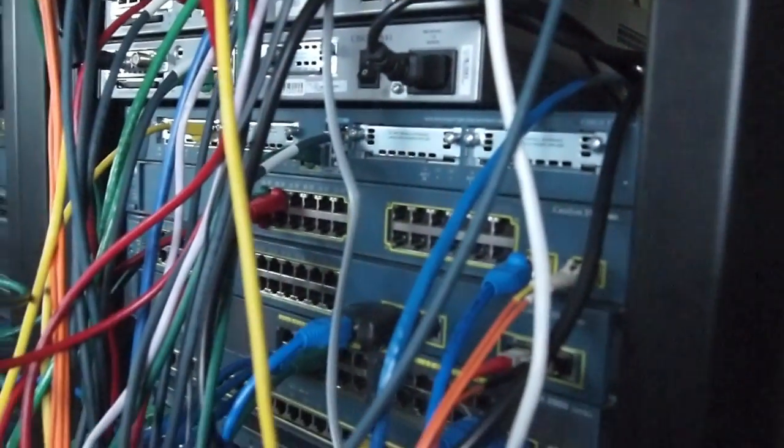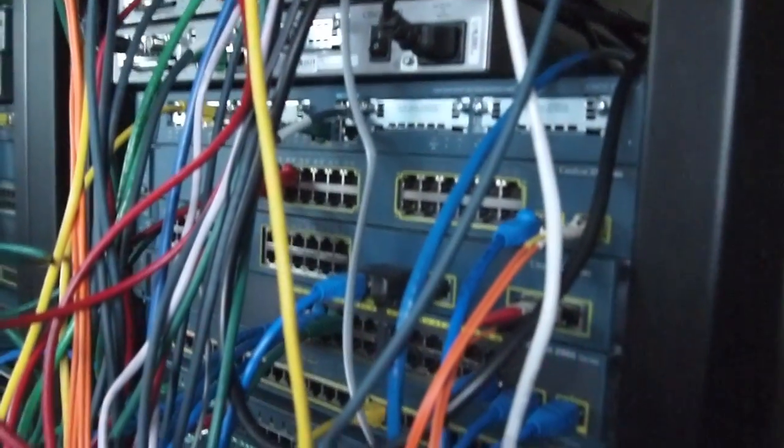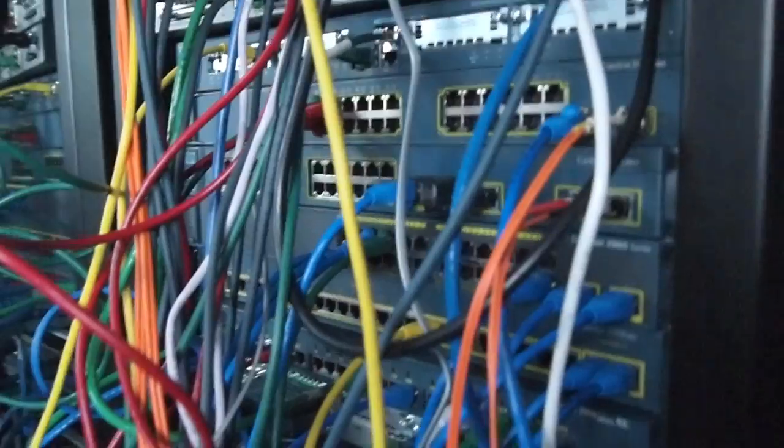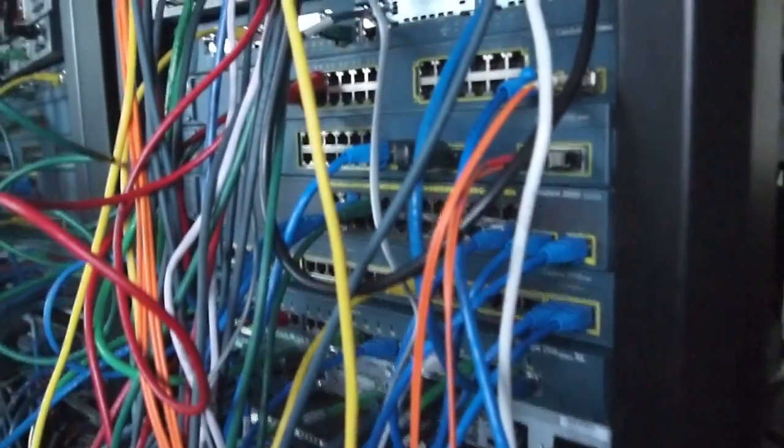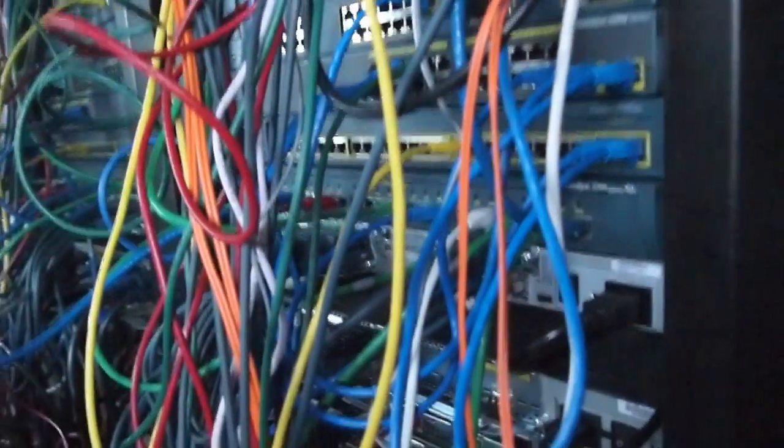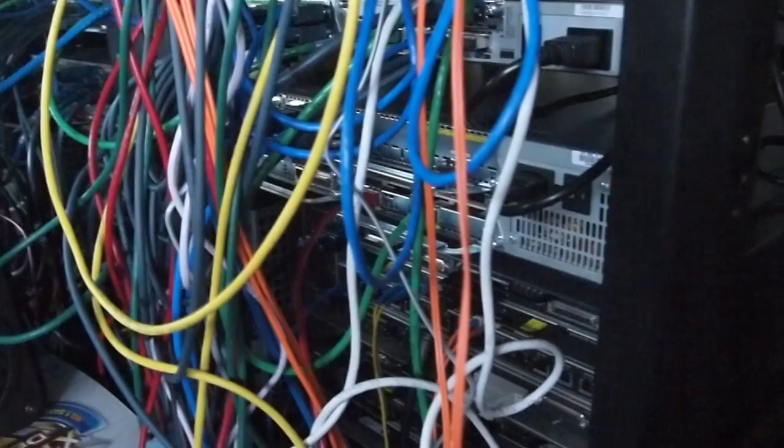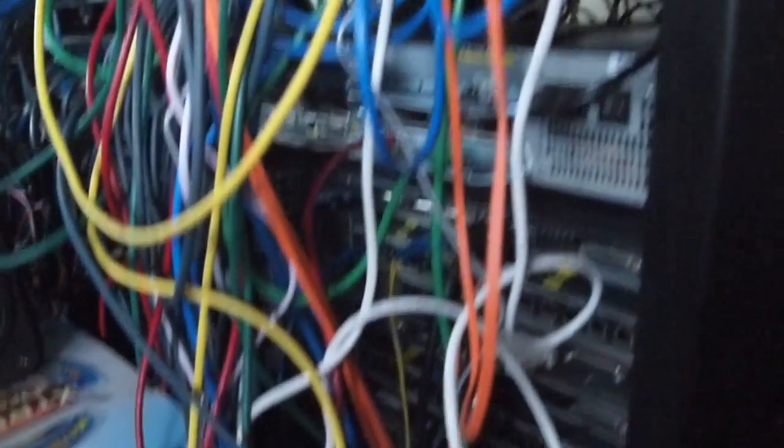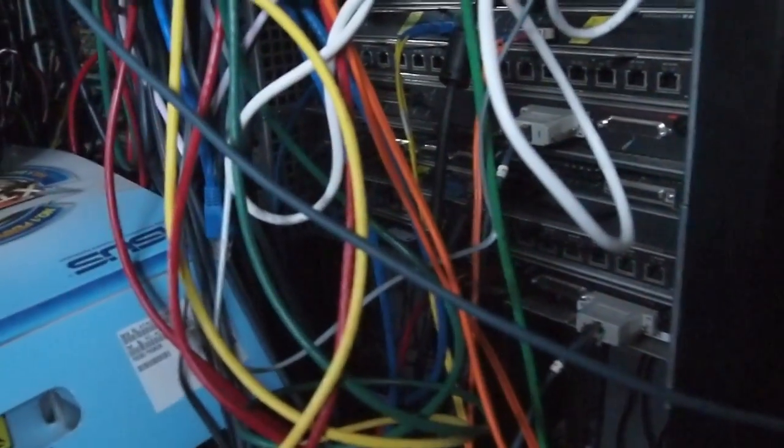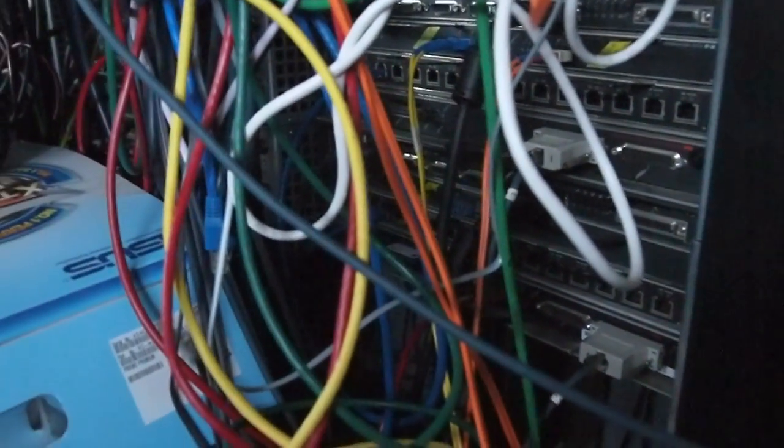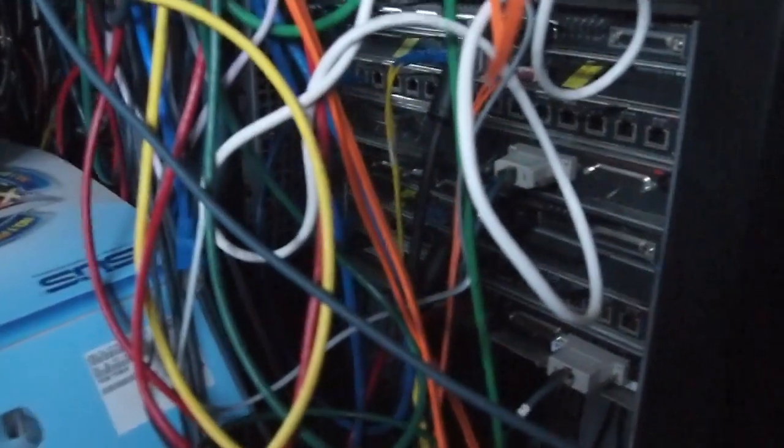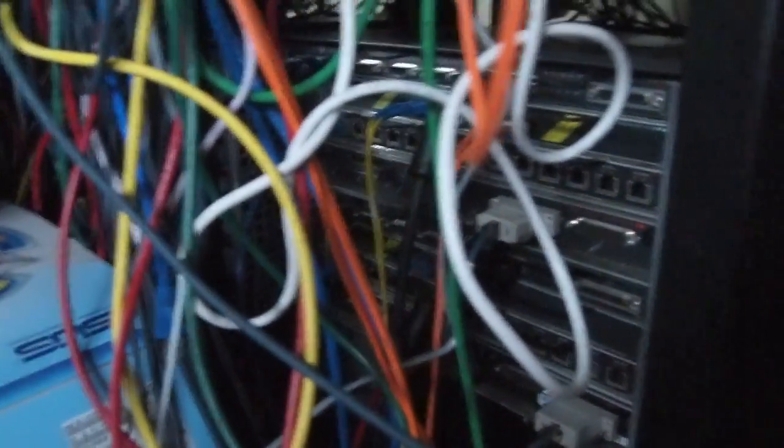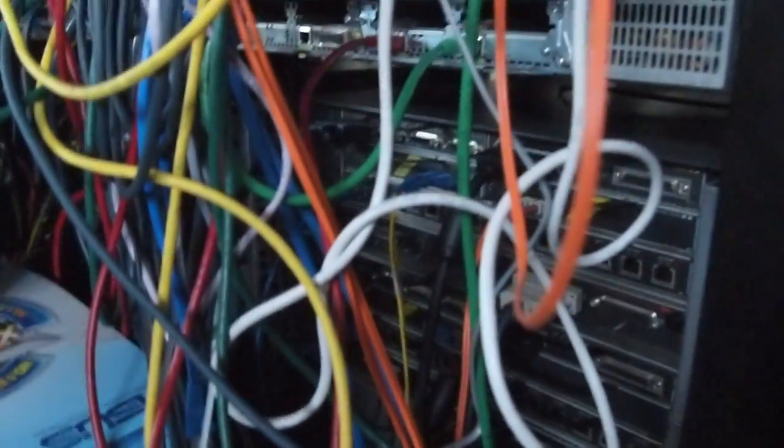3560, 3550, 2960, 2950, 2900, 2621 XM, 3640, and the pair of 7200s, the original 7206s, not VXRs.